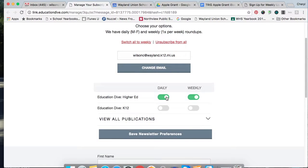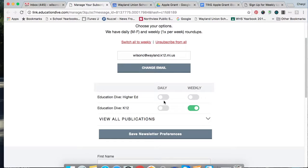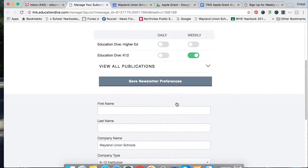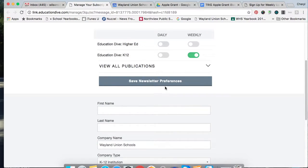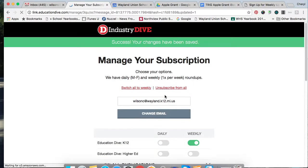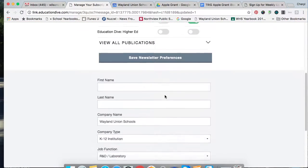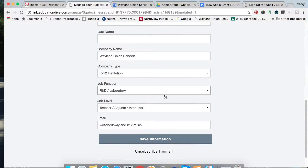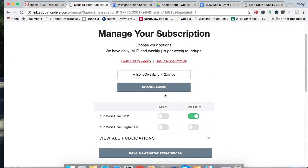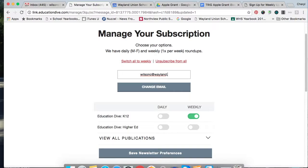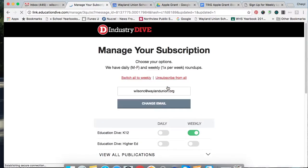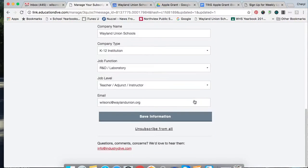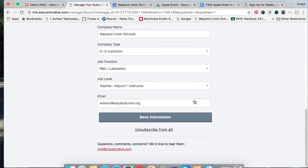I could actually change to weekly and somehow I got on the higher ed, I would like to do the K-12 so you can change any of your preferences right there. Save my newsletter preferences and then I'm going to go ahead and put in my new email and just tap on change email and it looks like it basically tells me it's been changed there.